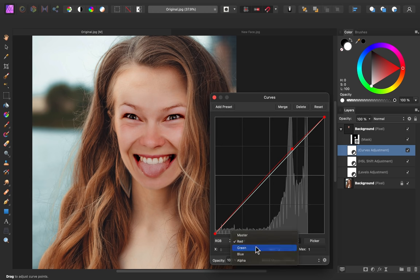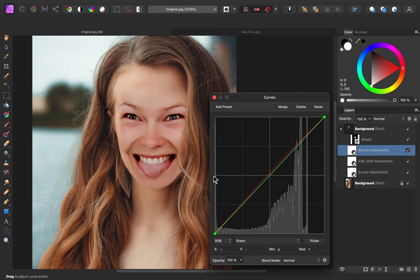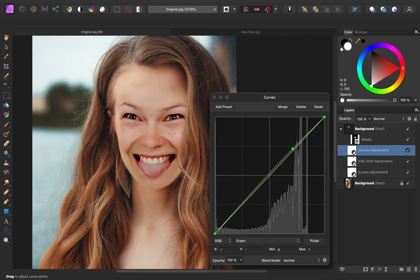I'll go to the green channel, and I'm going to add a bit of green. You can see that has drastically improved the matching of these colors.